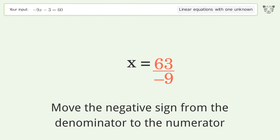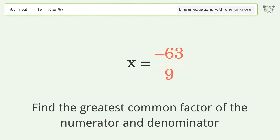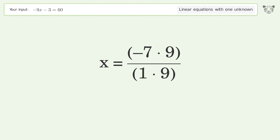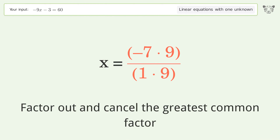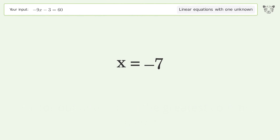Move the negative sign from the denominator to the numerator. Find the greatest common factor of the numerator and denominator, then factor out and cancel the greatest common factor. And so the final result is x equals negative 7.